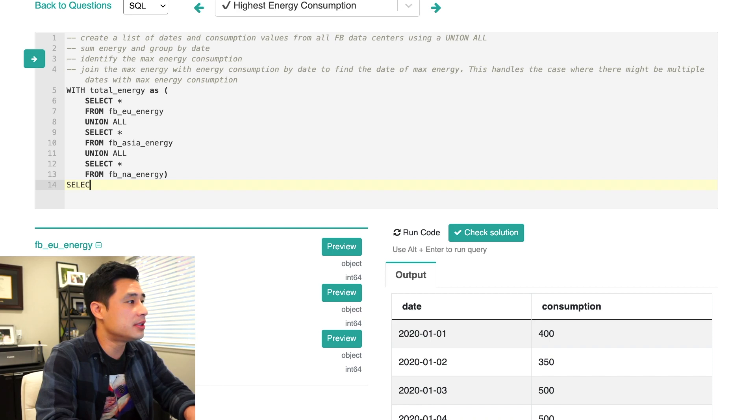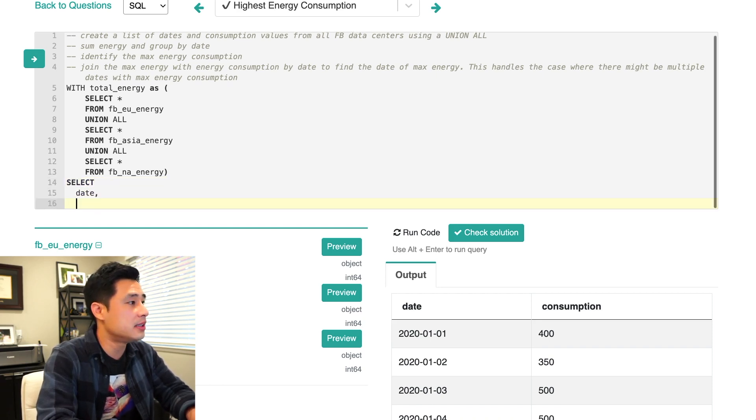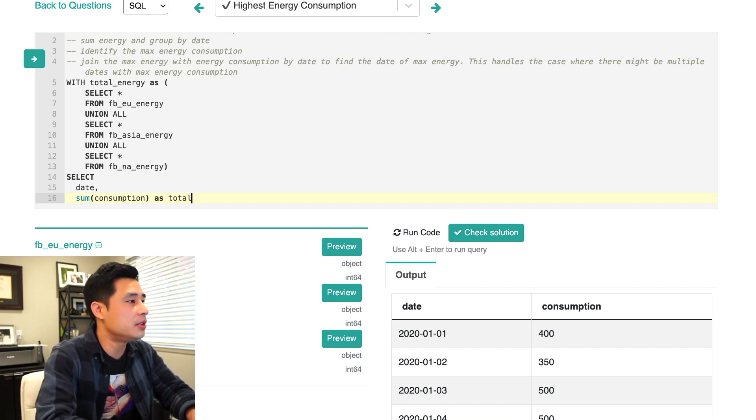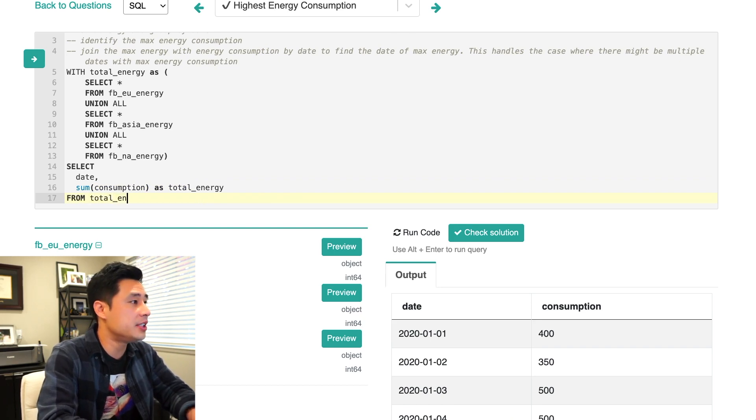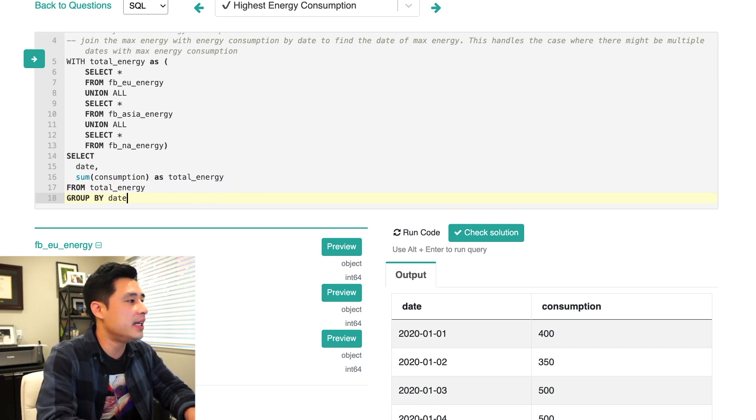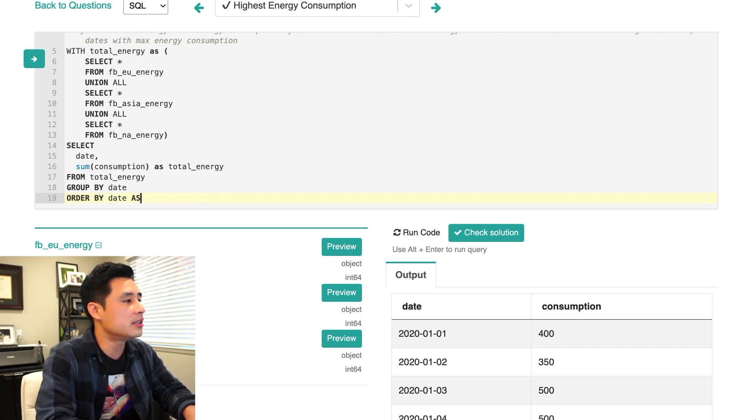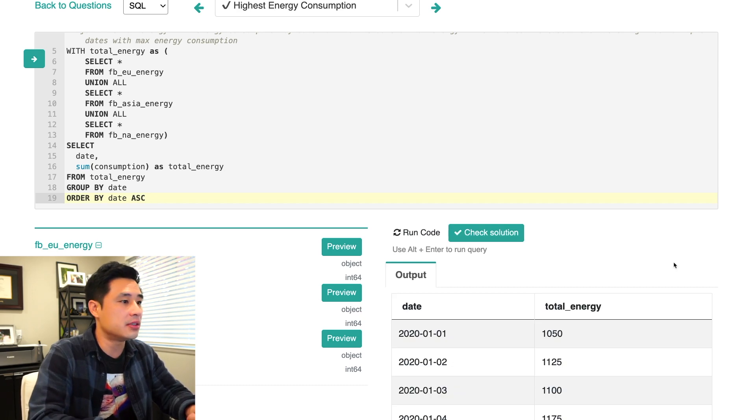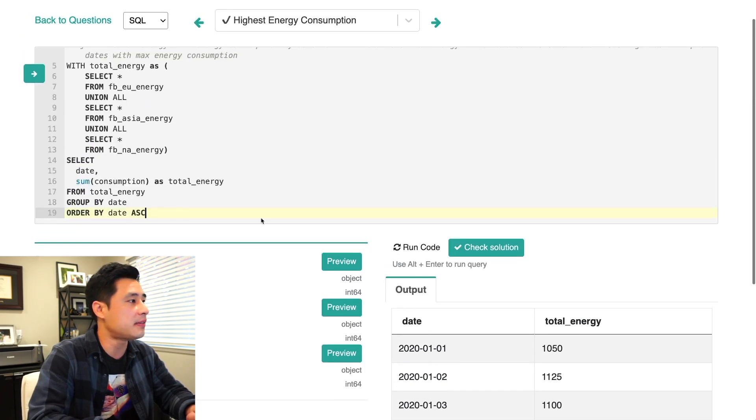Let's do a select and then it'll go date. And then we want to do a sum consumption as total energy from our CTE called total energy. And then we need to group by date. And then what I'll do is I'll order by date, earliest to latest, just to make things look nicer. So now we have a nice list of dates and total energies from all three data centers.